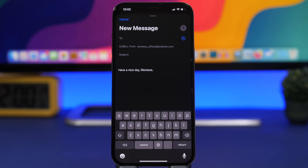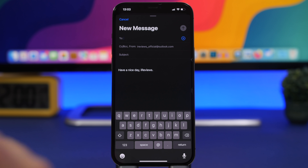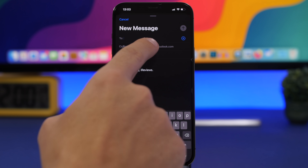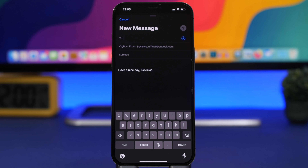Another privacy improvement is in the Mail app. Apple previously added Hide My Email for iCloud+ subscribers, but with iOS 15.2, when you create a new email you can tap your email address field and get the option to hide your email directly from the compose window — useful for doing this individually for each email you send.